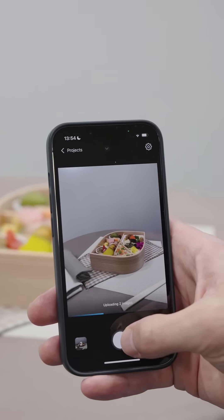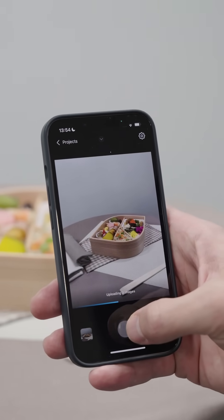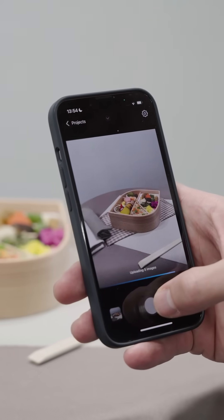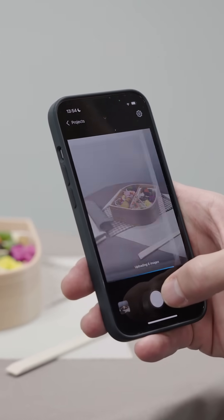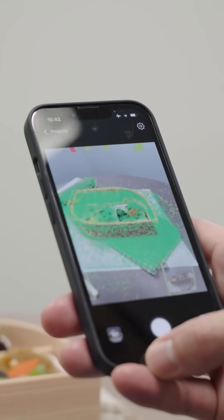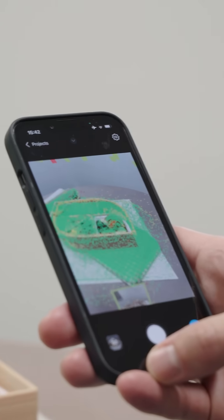Once you start, don't move, rotate, or flip your object, and don't switch away from the RealityScan app until it's done working on your images. Have fun, and happy scanning!